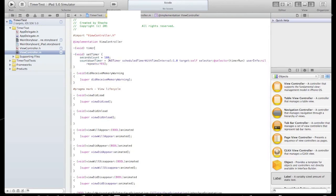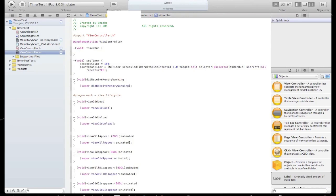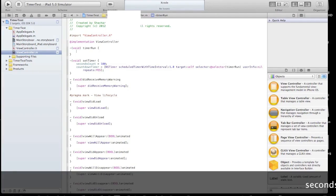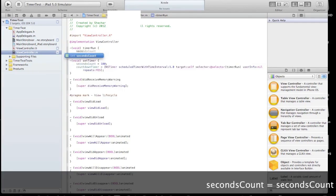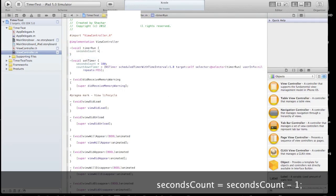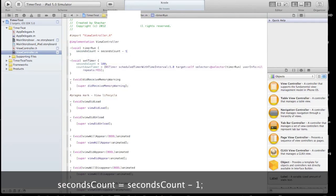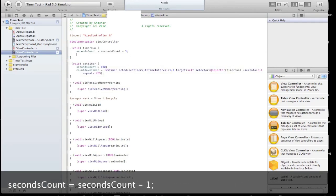Open a new method and that will be our timer run method. It will actually run every second. And we need to decrease 1 out of the seconds count.